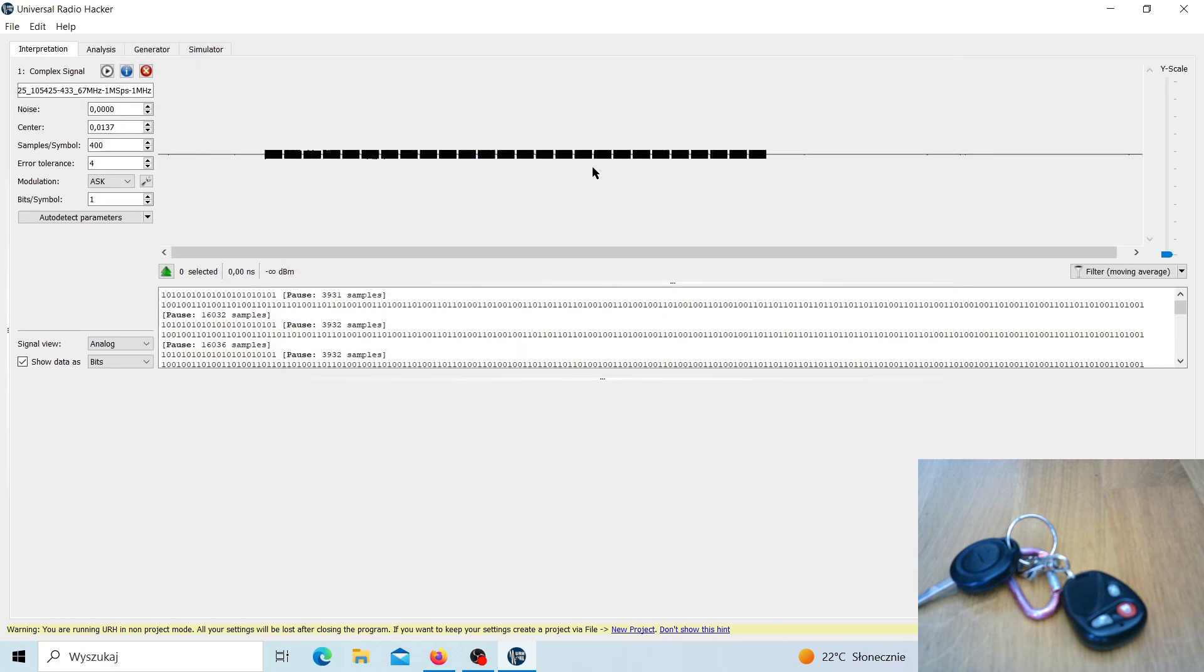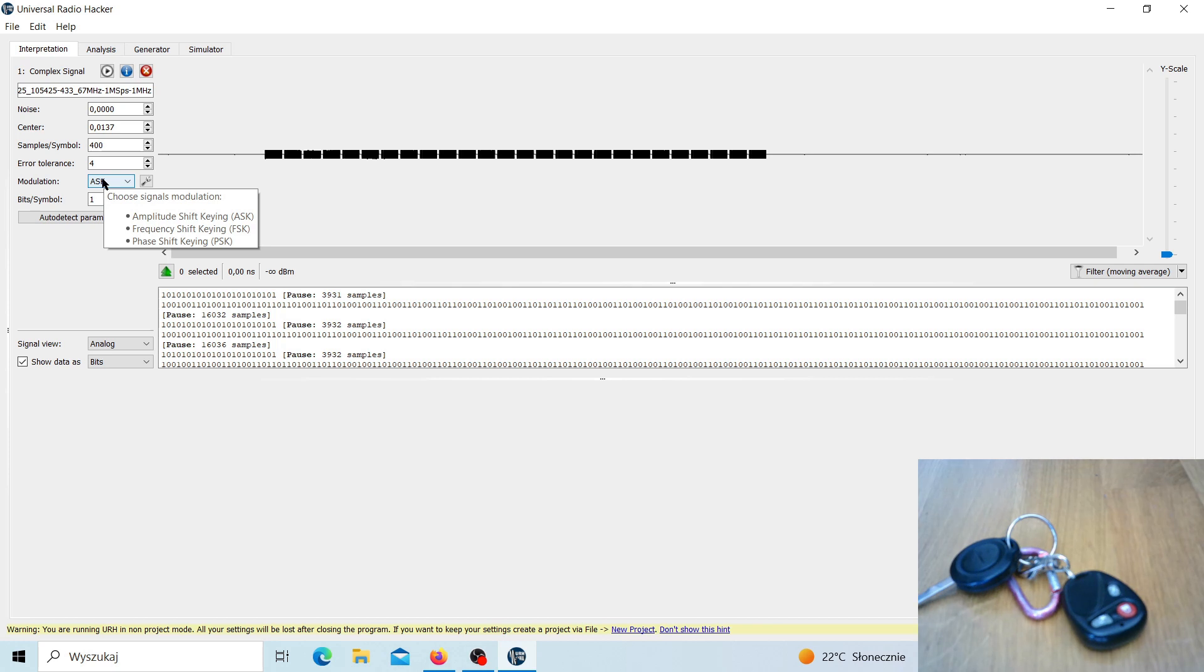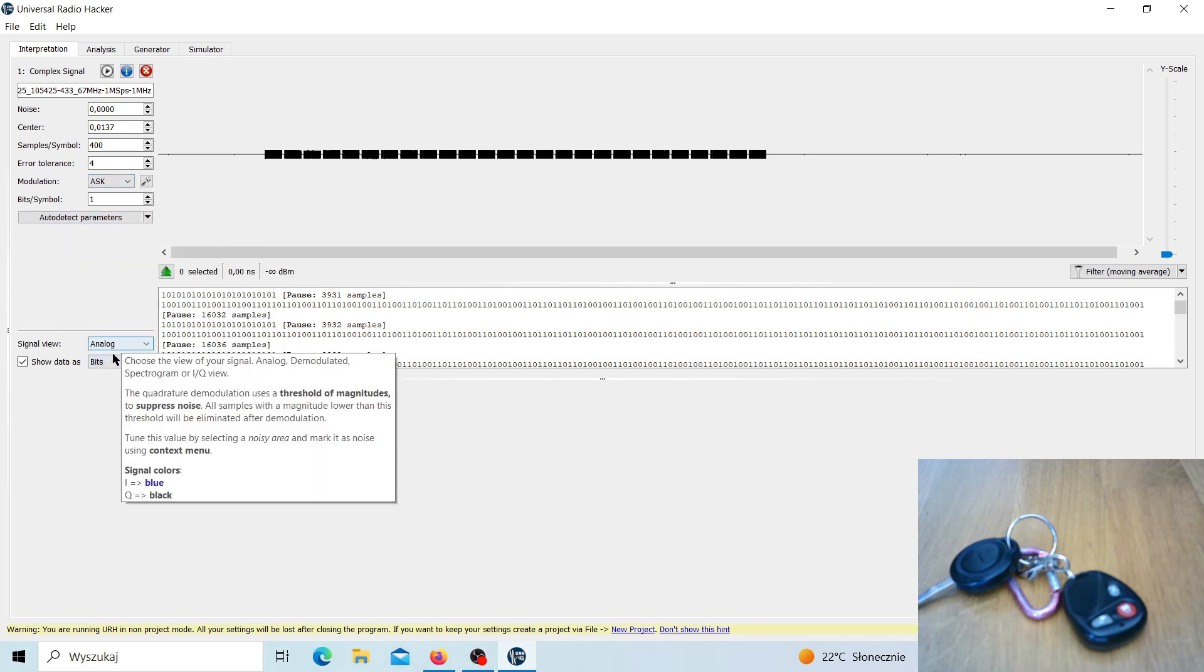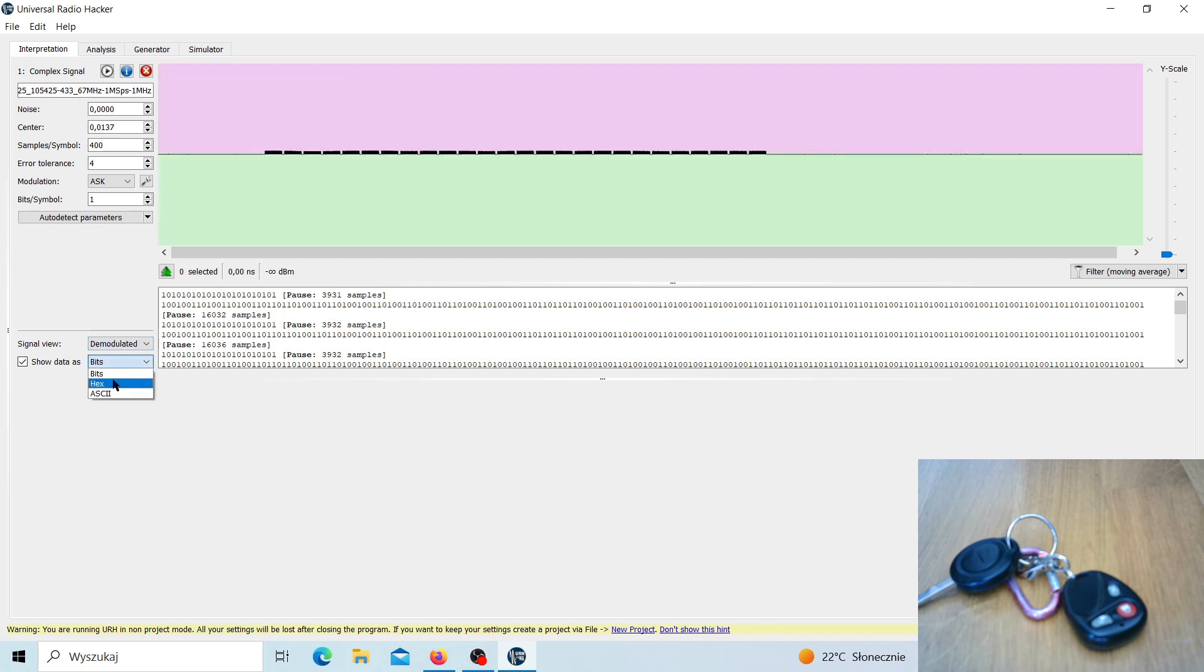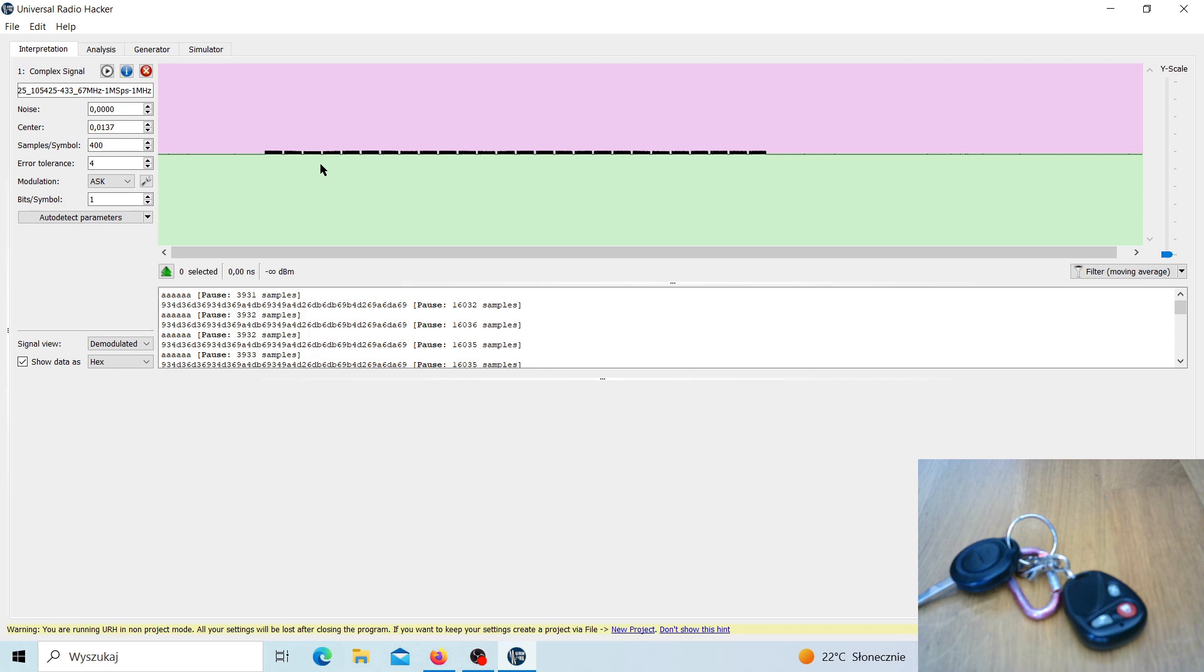Now we close this window and we have it all analyzed. As you can see, the modulation is ASK. We have to set the signal view to digital demodulated, and then let's see it as a hex. We can zoom it.